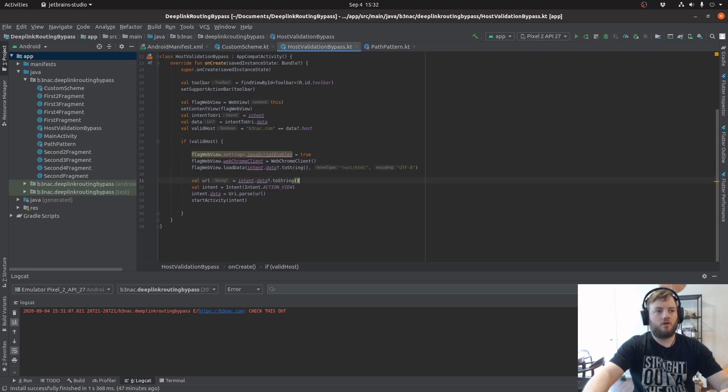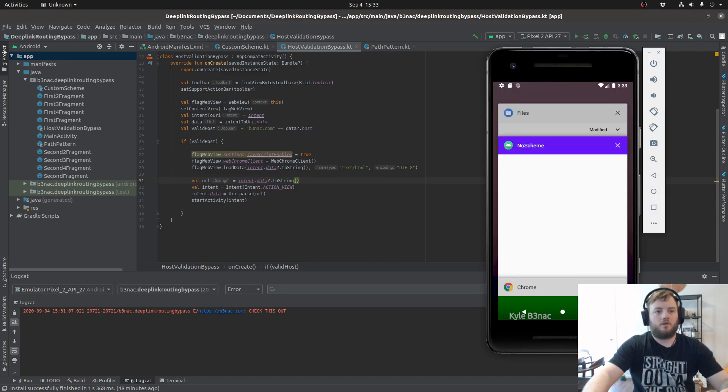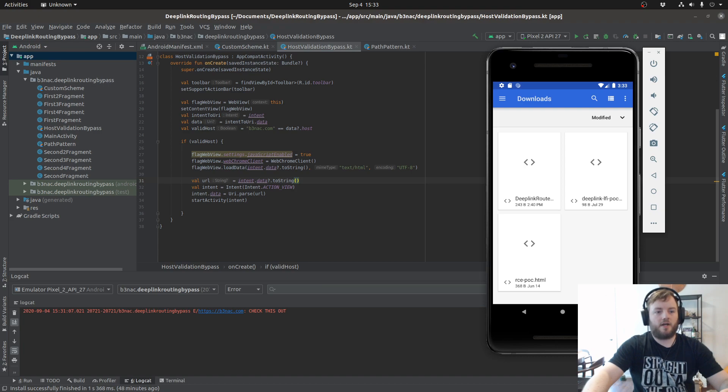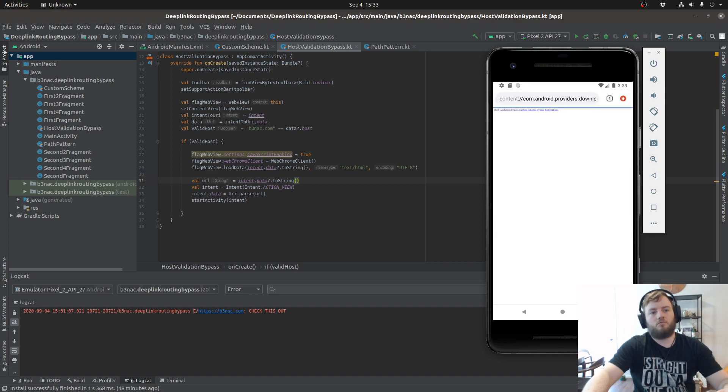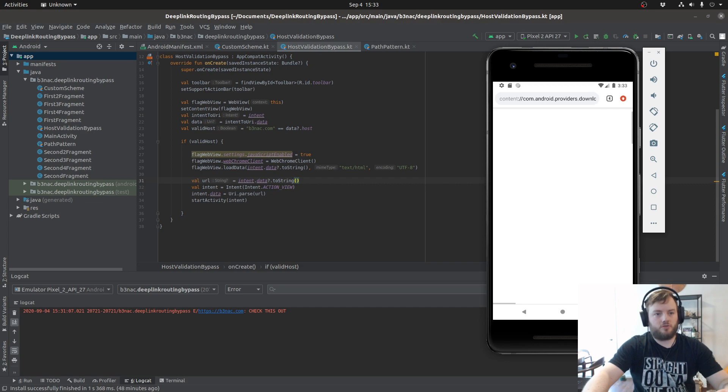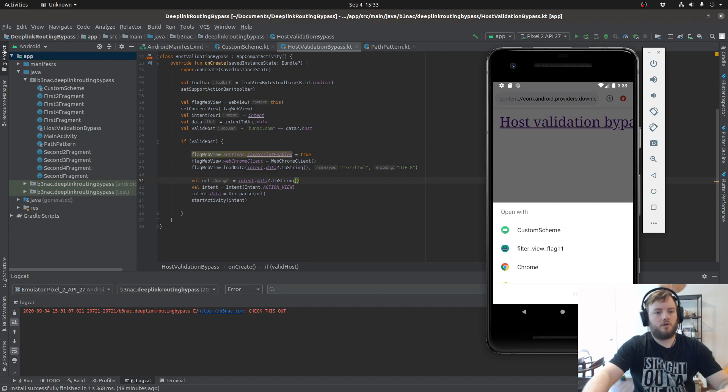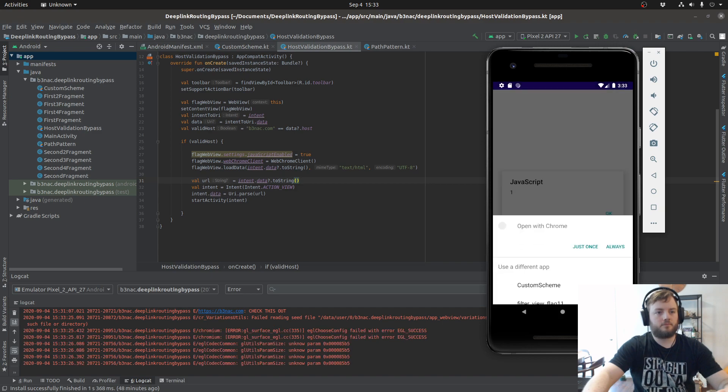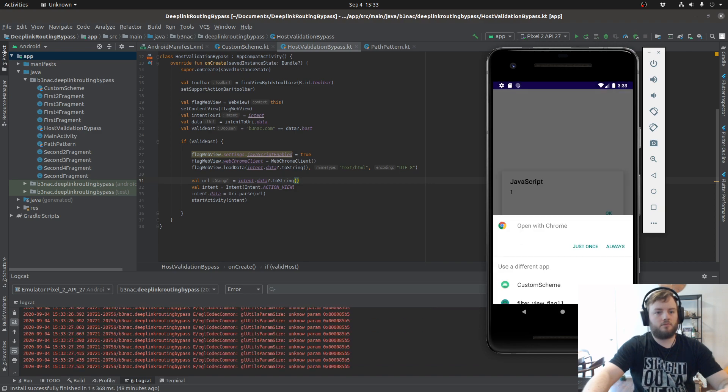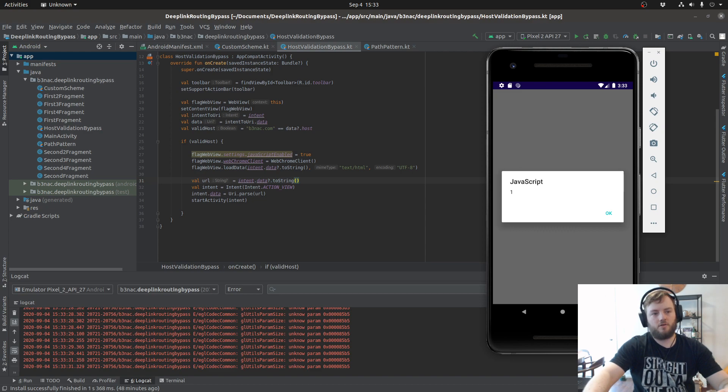So it is time to demo this. Now I'll go back to the POC HTML file. And this time we'll use the host validation bypass. Open it with custom scheme. And as you can see, the XSS payload was executed.